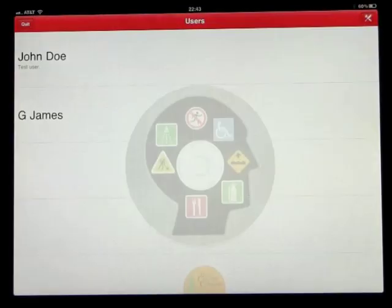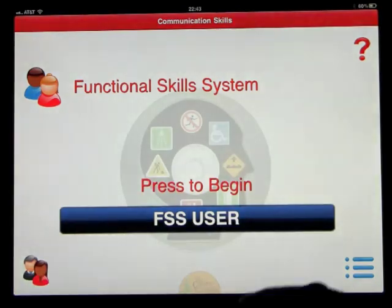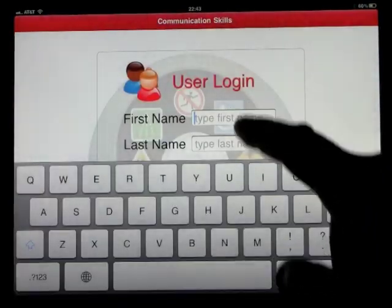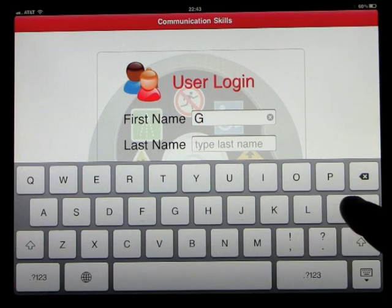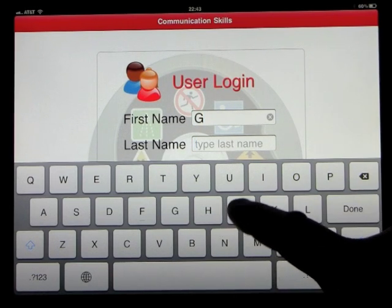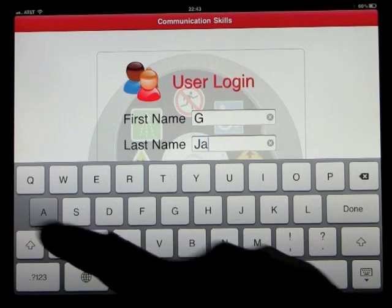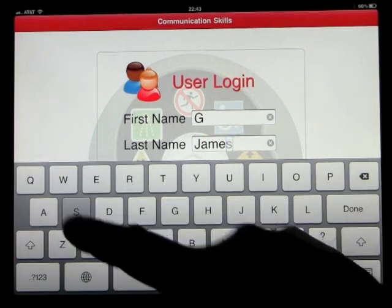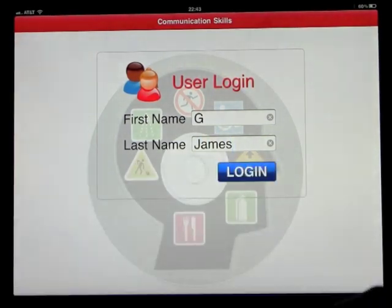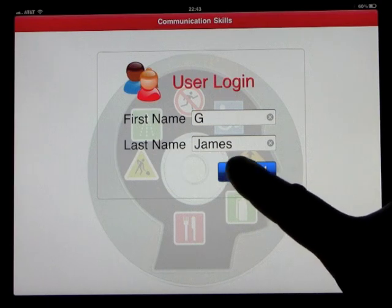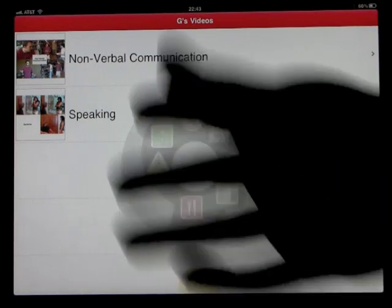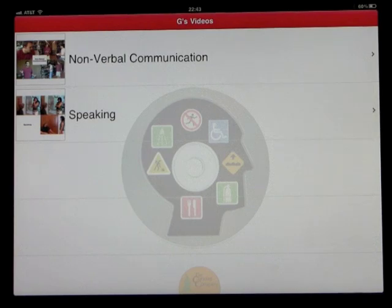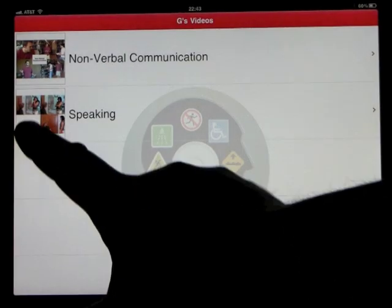Please type your first name then press done. Please type your last name then press done. Please press the login button. When we log in under the playlist created, we have the two videos we want to watch. Let's have a look at speaking.